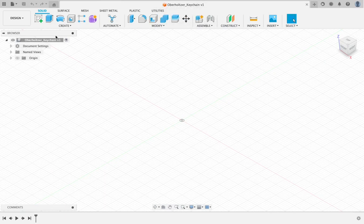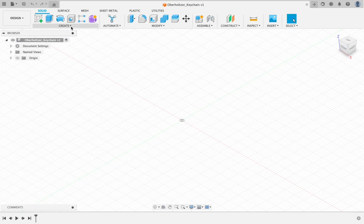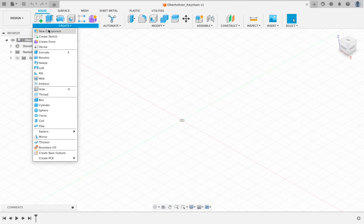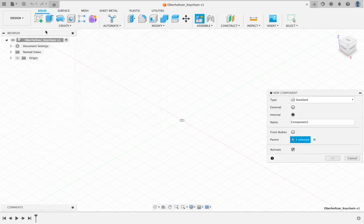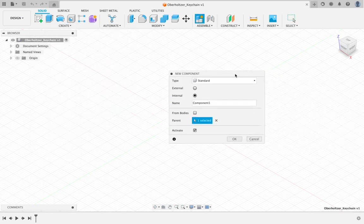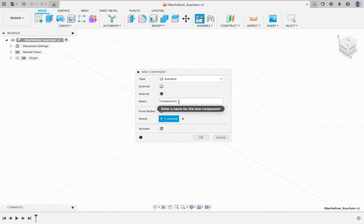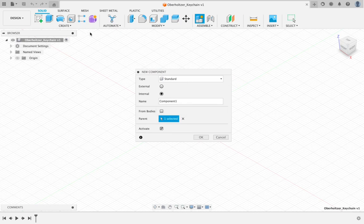The next thing I want you to do is come over to the top left and find the word create. Click the drop down menu and choose new component. Now this is just good habit forming, good practice. We're only making one component, just a keychain. But if this were lots of components, you would want to make a new component for each part in your assembly.